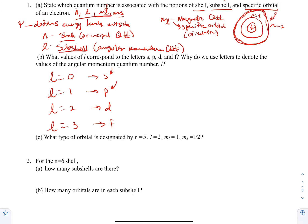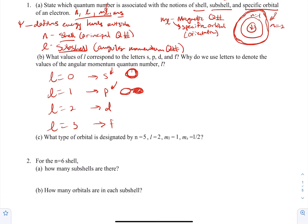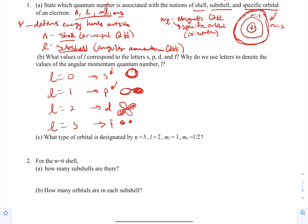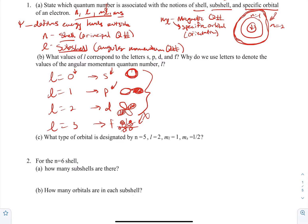An s orbital looks like a sphere. A p orbital looks like a dumbbell with two lobes — one lobe is typically colored out of phase. A d orbital looks like a clover with four lobes. You won't need to know how to draw an f orbital. The number of planar nodes corresponds to L: at L=0 there are zero planar nodes, at L=1 there's one, and at L=2 there are two — which corresponds to these L values.